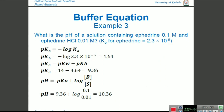Third question: what is the pH of a solution containing ephedrine 0.1 molar and ephedrine salt 0.1 N? The Kb of ephedrine is given as 2.5 × 10⁻⁵. We substitute these values into the buffer equation and calculate the pH of the solution.